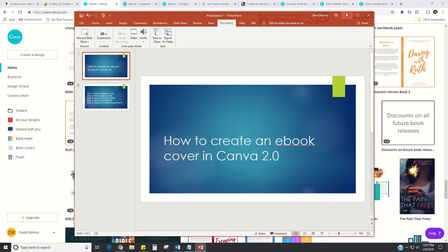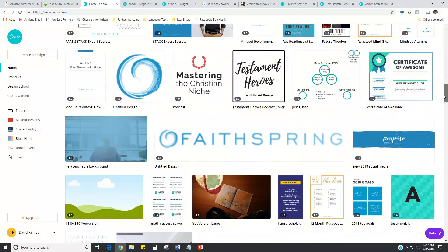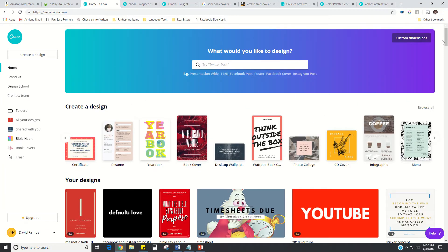I have been using Canva for a few years. The upgrade to 2.0 happened at the end of 2018. The changes are pretty minor if you've been using Canva for many years, but they have made things look a little better and work a little easier. In this video I want to focus on helping you make an ebook cover that people actually want to click on, buy, and read.